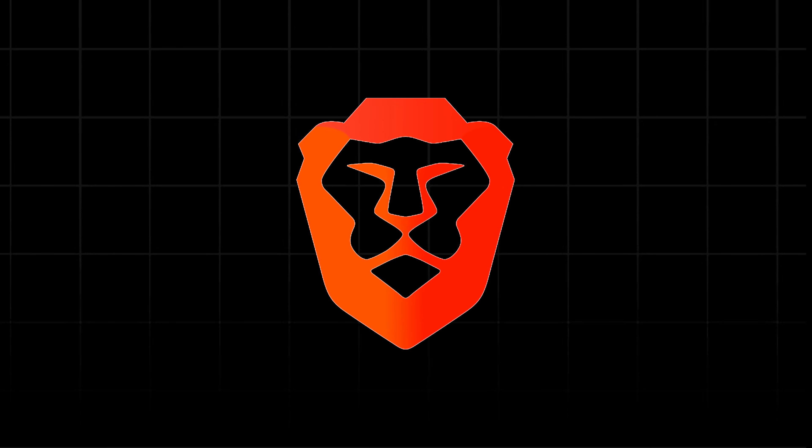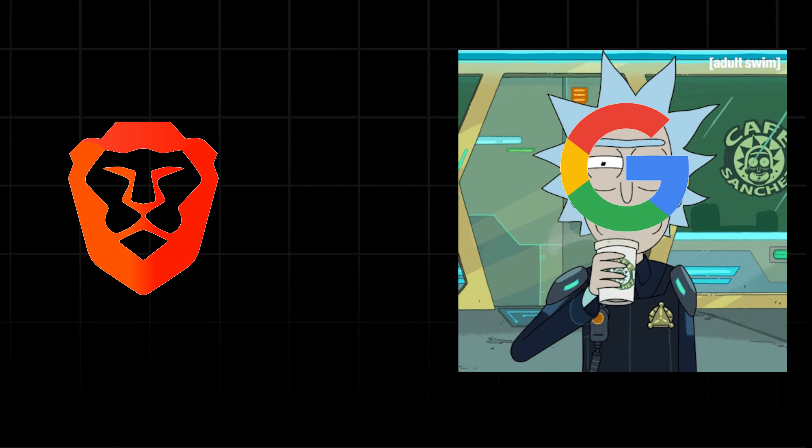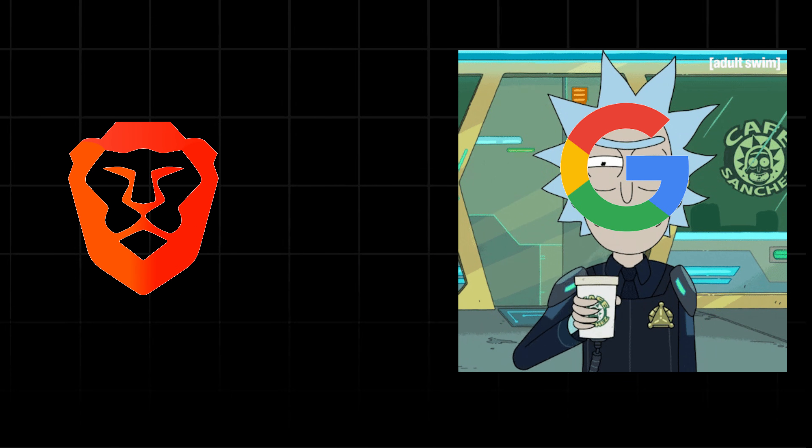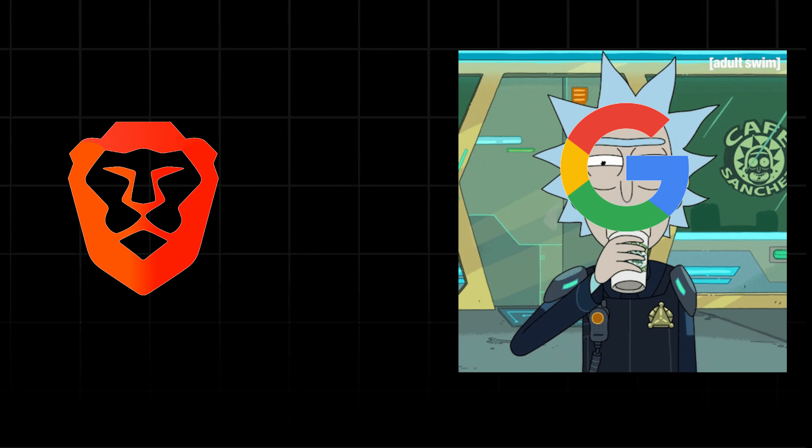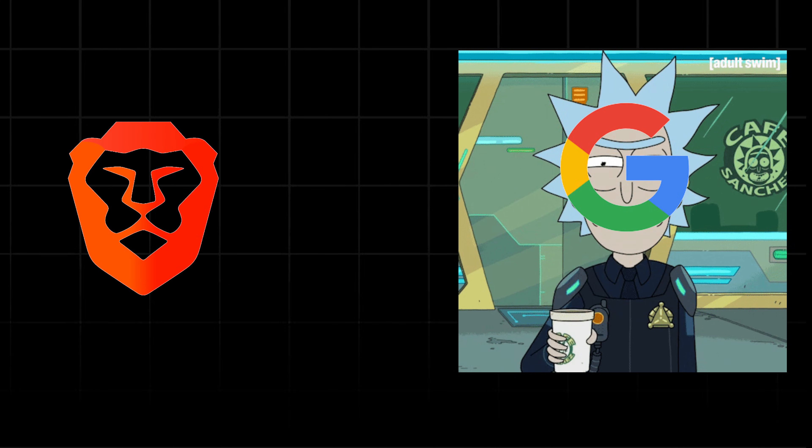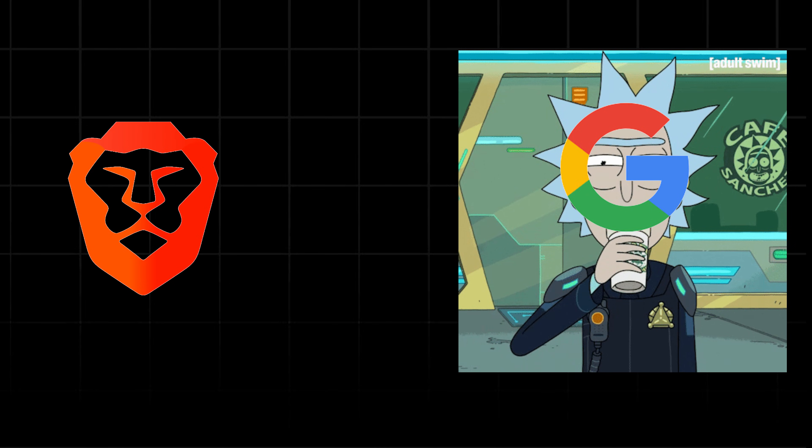Brave browser is still able to block YouTube ads, despite so many Google attempts. Brave has been playing cat and mouse with Google for ages and somehow they are still winning.